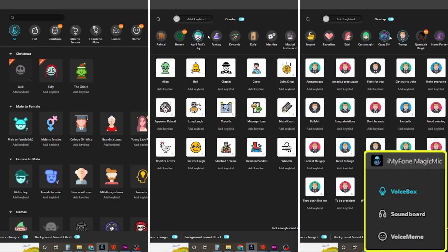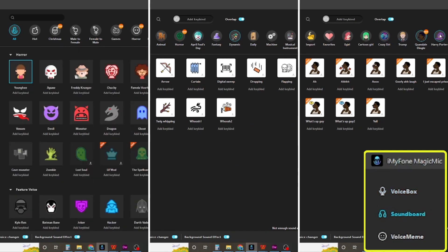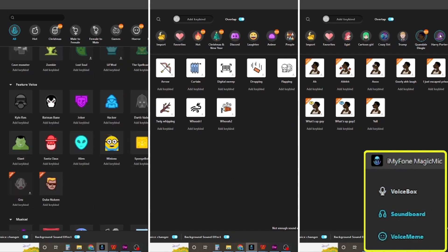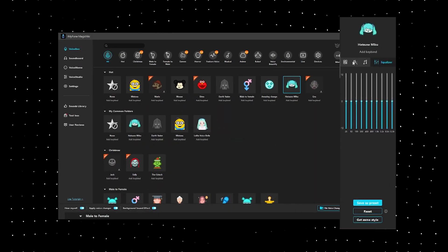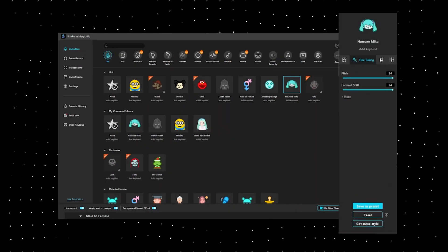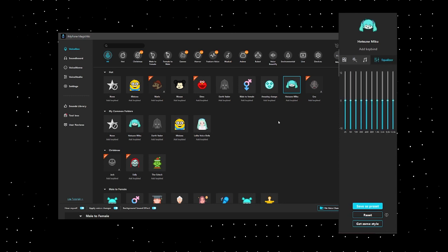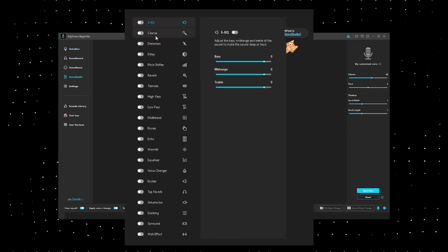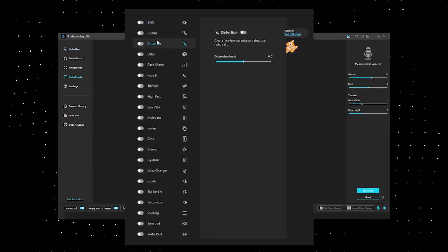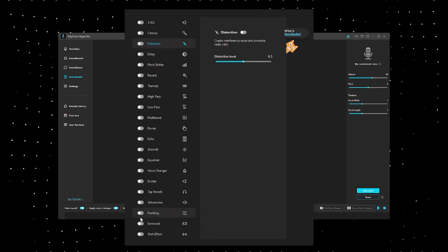1. Huge AI voices, super rich sound effects, and voice memes to heighten the atmosphere. 2. Various adjustable parameters of AI sound, and you can use Voice Studio to modulate your own unique sound. Finding the voice you like is so easy.